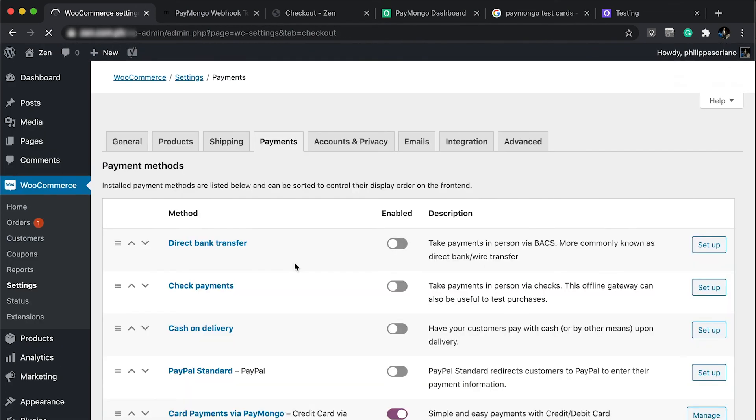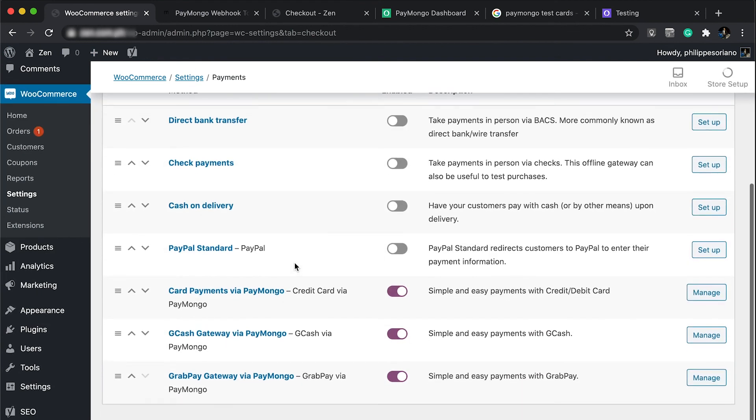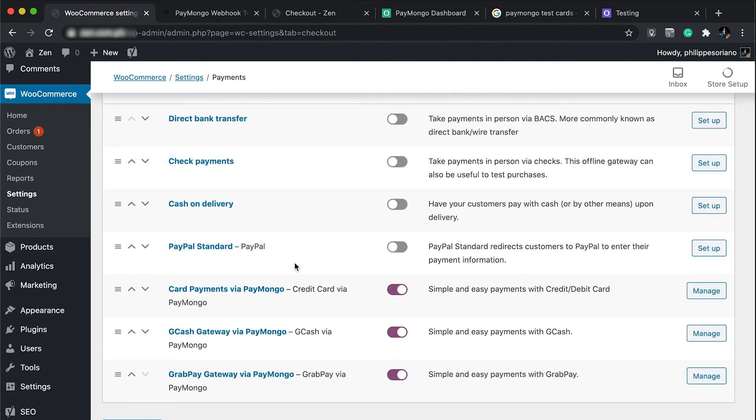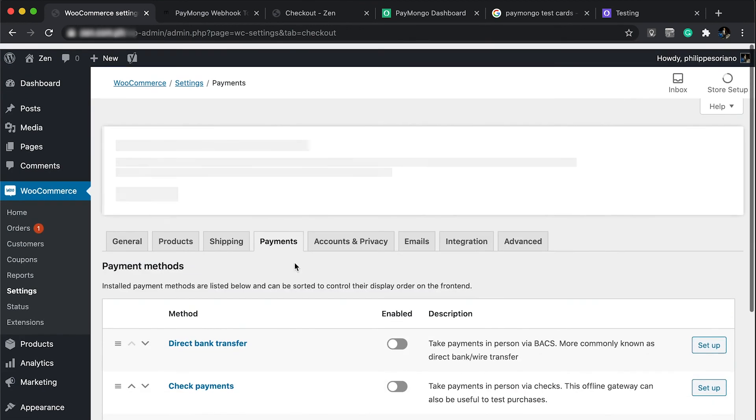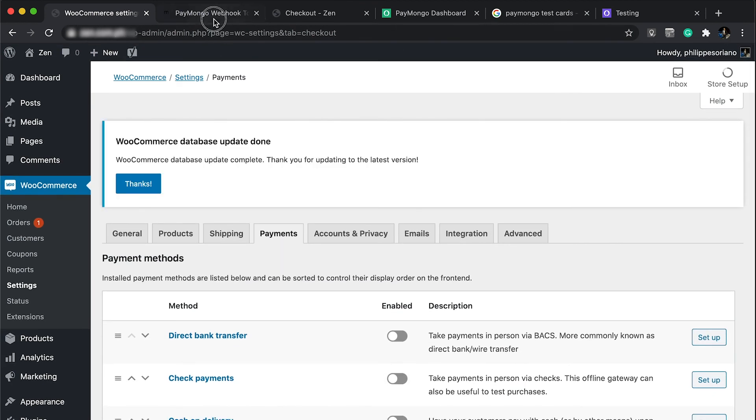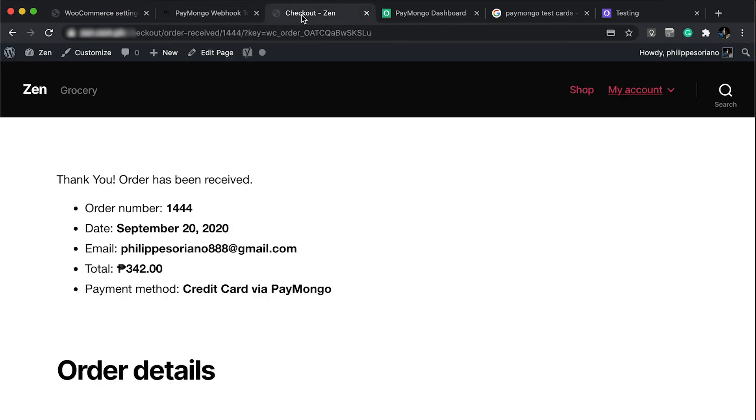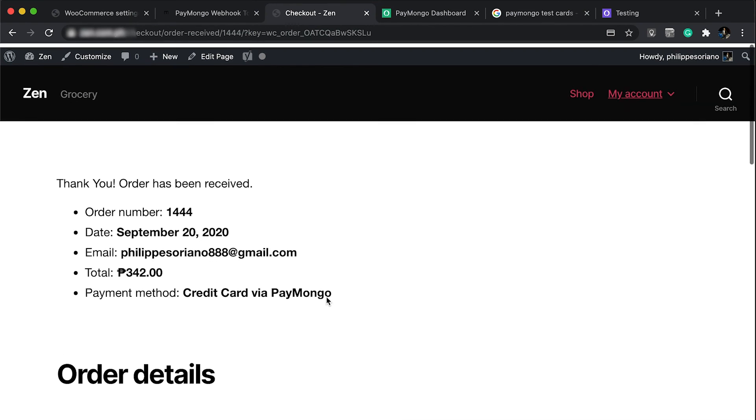This webhook actually works for GCash and GrabPay all together. The next thing you need to do is test it.